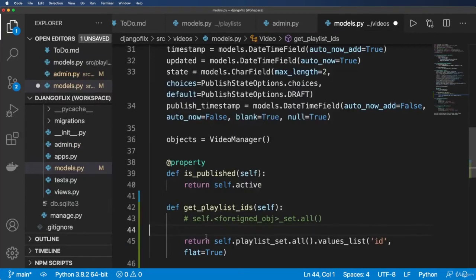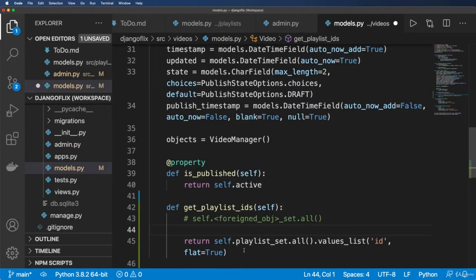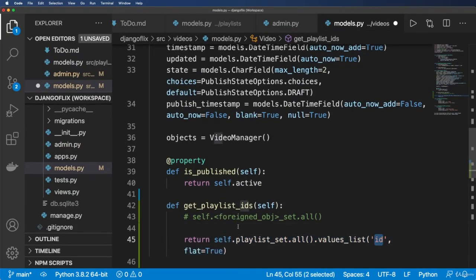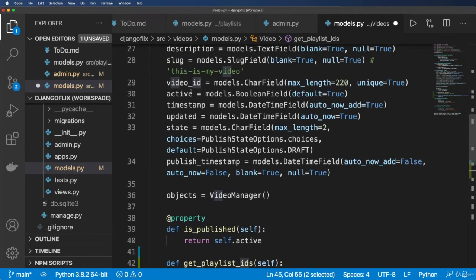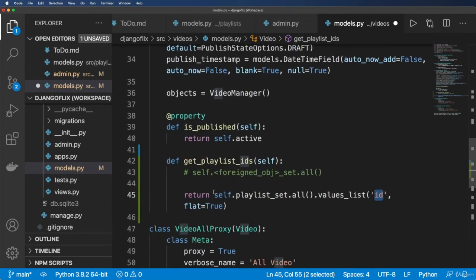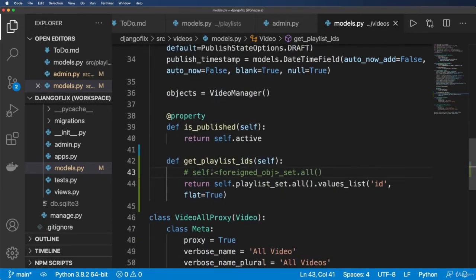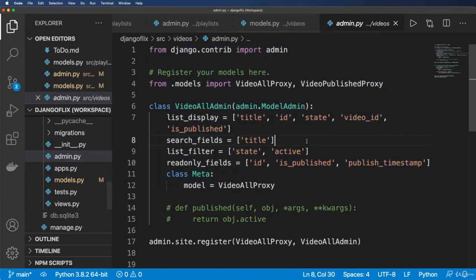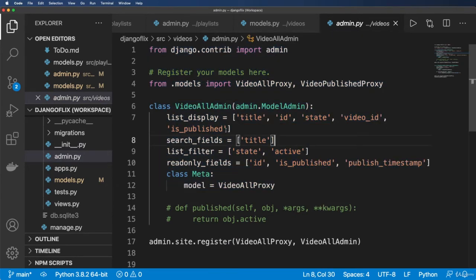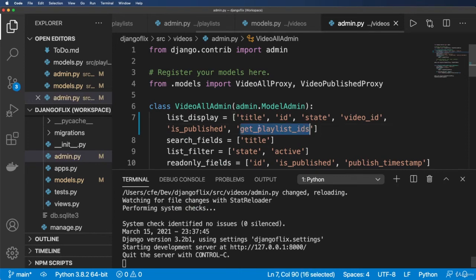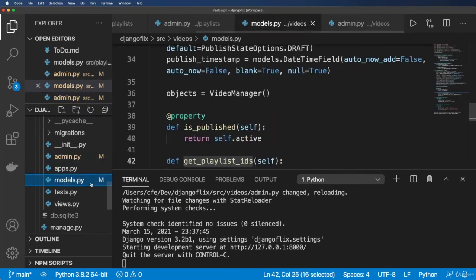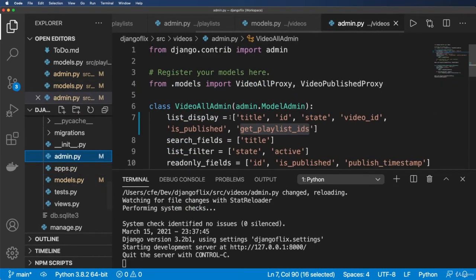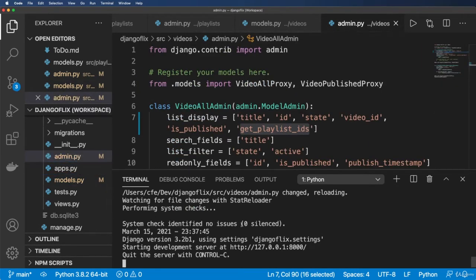So with this, this will give me a list of the IDs that this particular video is associated to. What I can do now is either join these as a string or bring them back into the admin display. Let's put it in as a list display item here. So get_playlist_ids is a callable from the actual video model itself.